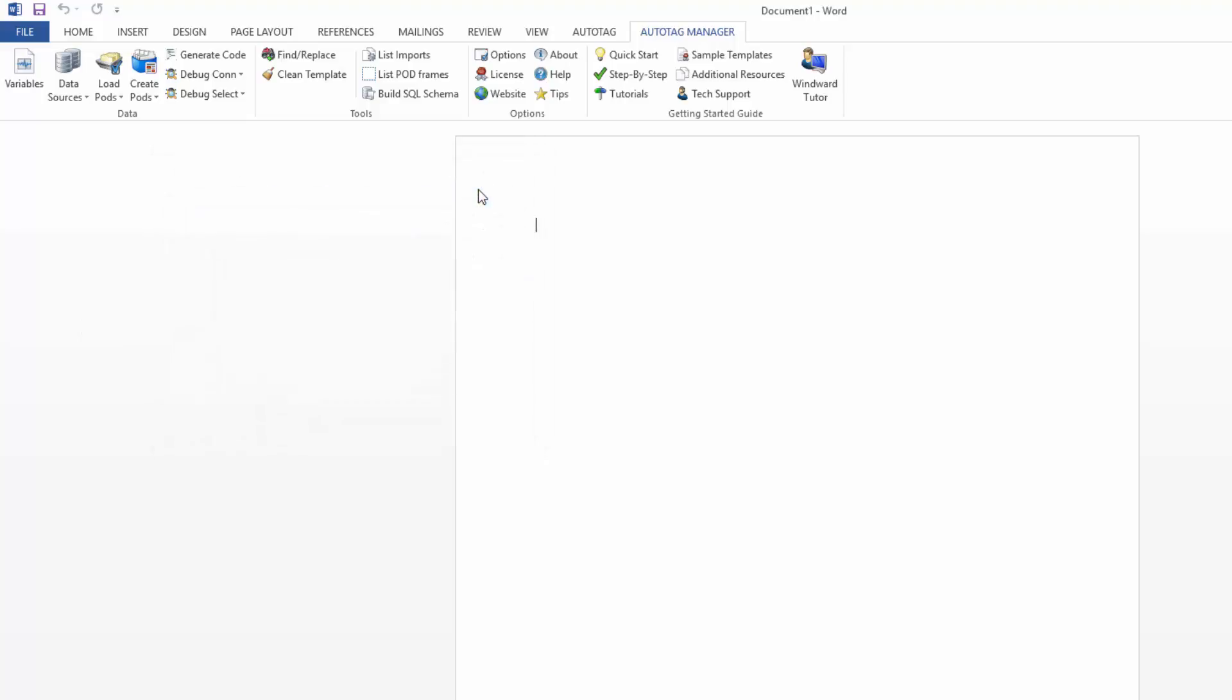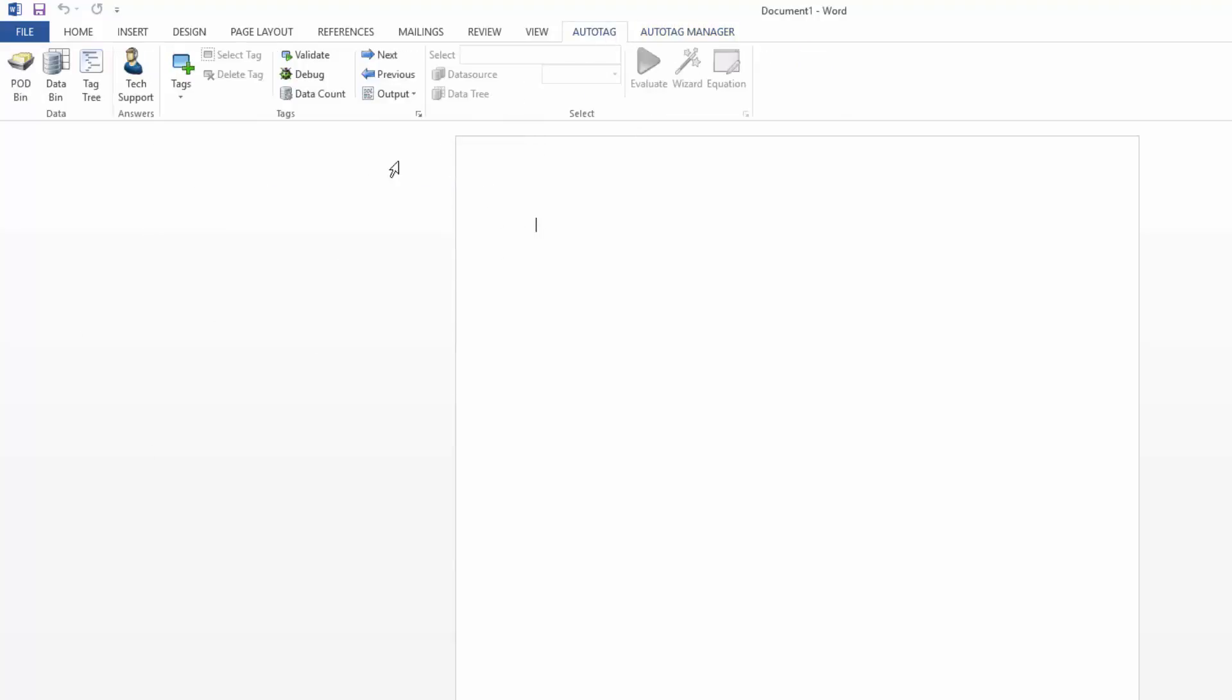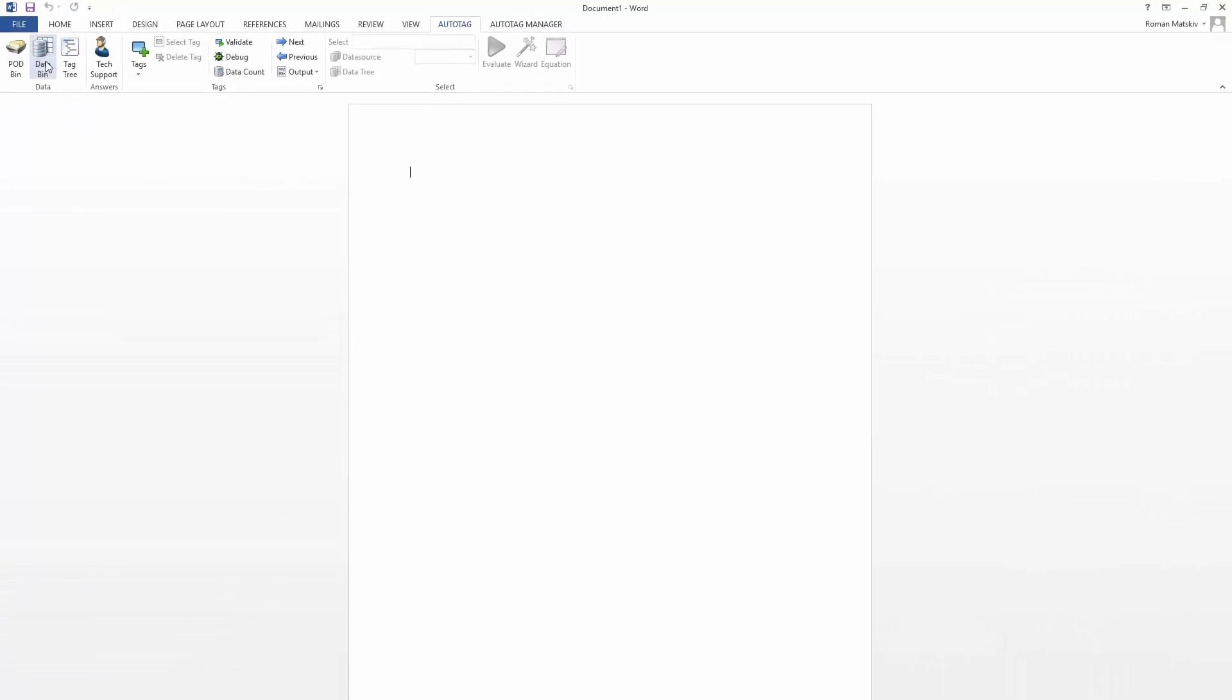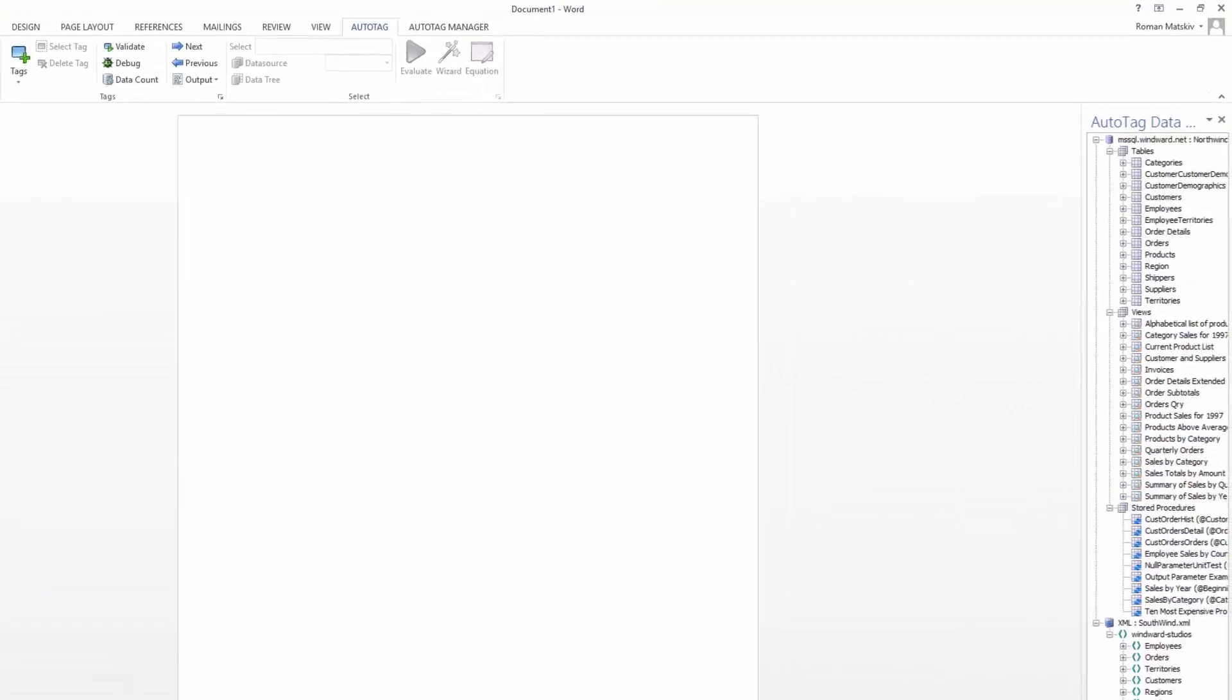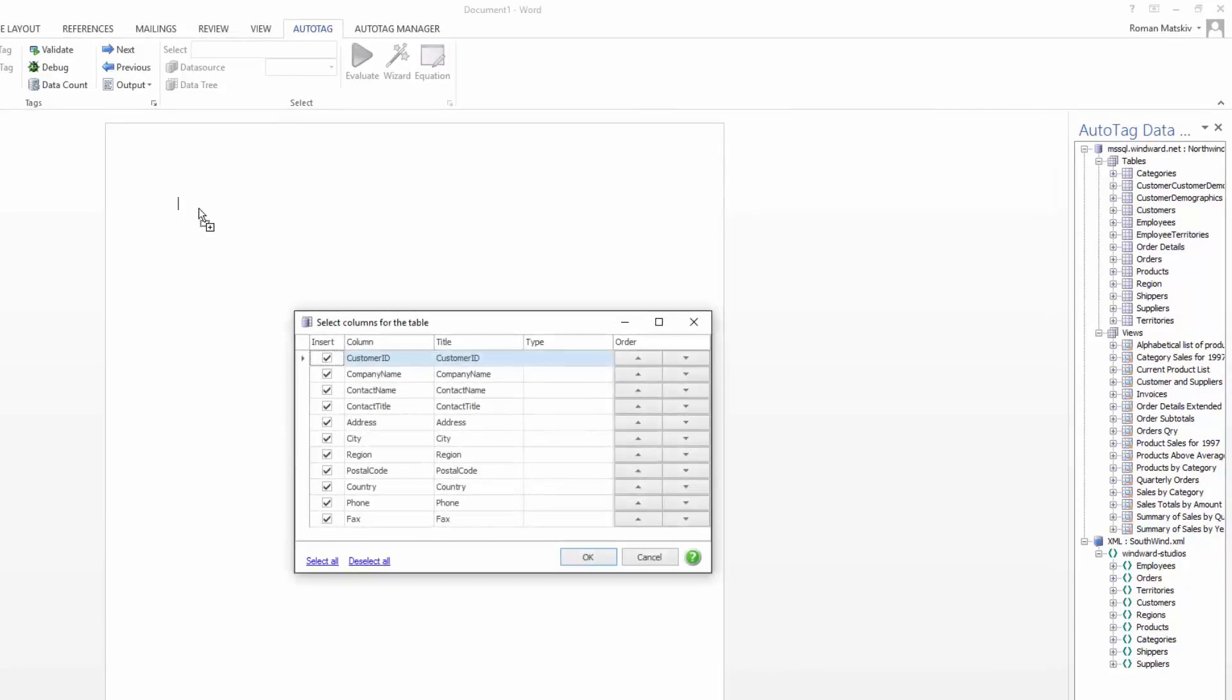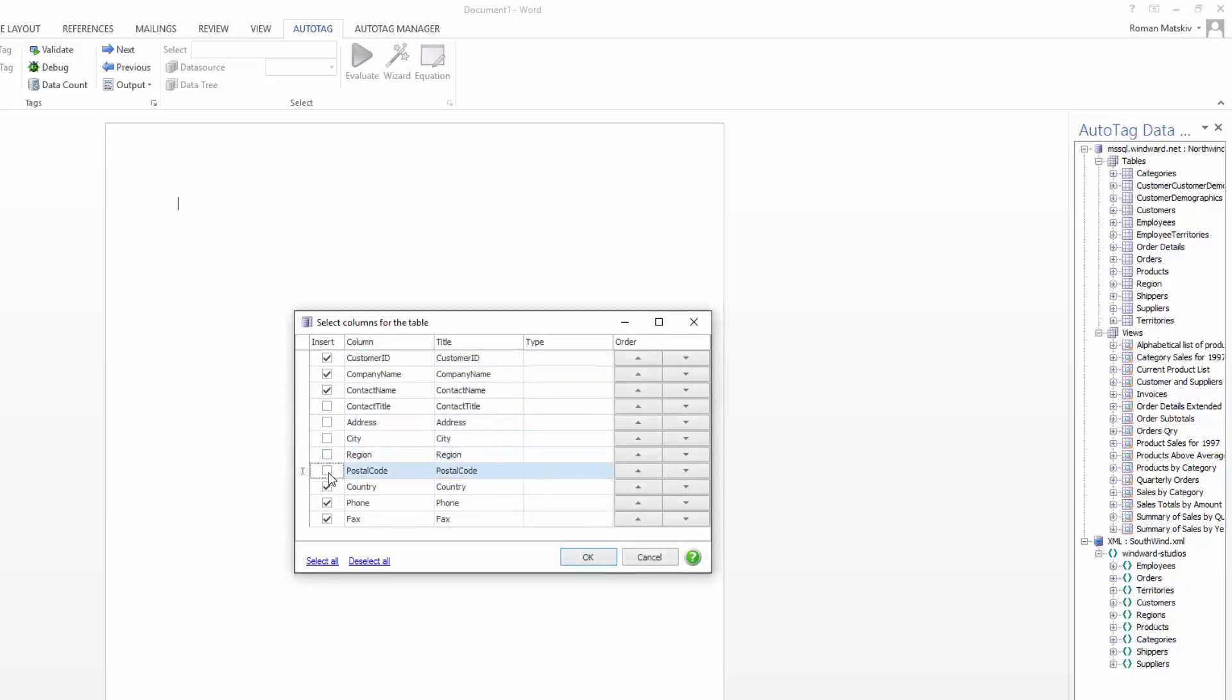So now that we have our data sources connected, we'll go to the AutoTag tab, and we'll click on the data bin to bring up all of the data that's currently in this data source that we're connected to. So I'm going to drag in customers, and this is a table, so it's going to ask me which columns I want in the table, so I'm just going to deselect some columns here so I don't have to see the whole thing. Click OK.